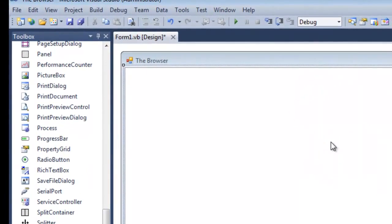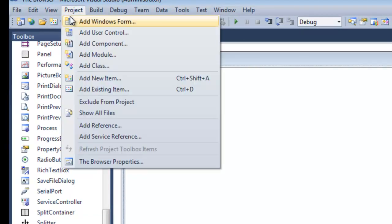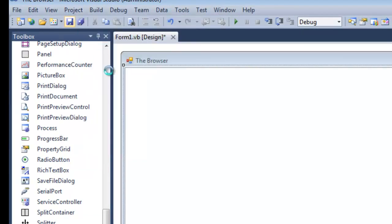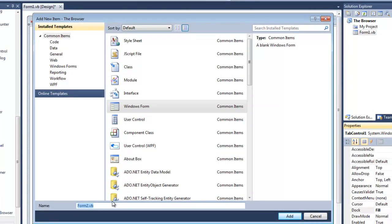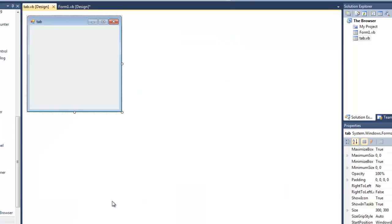So after you've done that, you are going to go up to Project, add a Windows Form. You're going to name this — well, you basically can name this whatever — but I'm going to name this 'tab'. This is basically going to host all the controls for this.